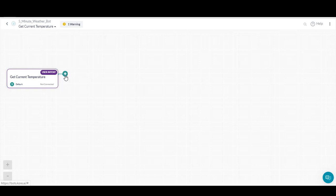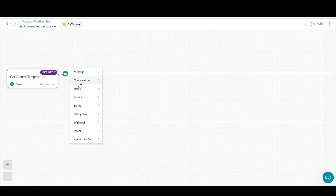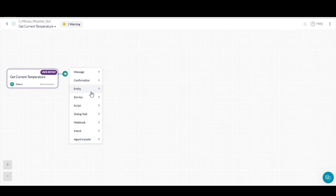Once your initial node is set up, you can then click the plus sign to add a node as the next step in the dialogue. Some example next steps include send a message, ask a question, ask for an entity, and make a service call. In this case, we want to ask for an entity so the bot can effectively execute the get current temperature task.